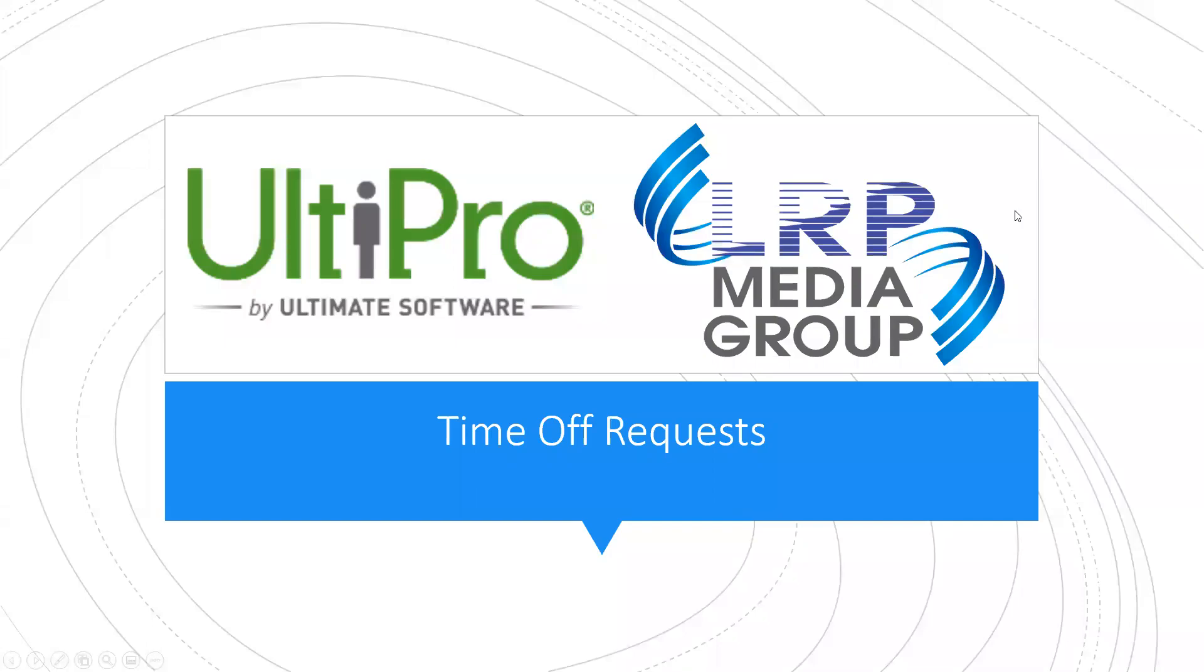Time off requests are being rolled out. Here is a quick tutorial on how to ask for time off and a navigation of the time off module.